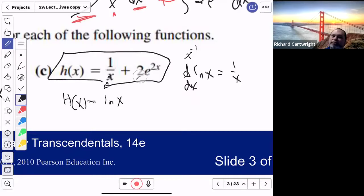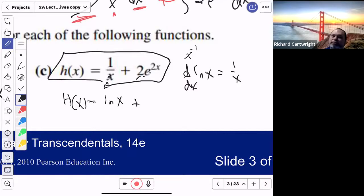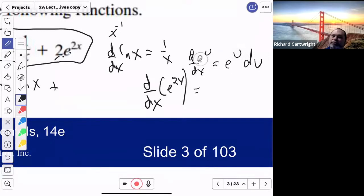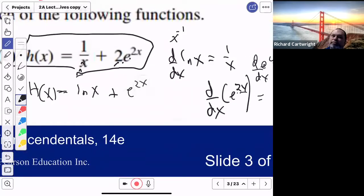I wonder how I could get 2e^(2x). What derivative could give you 2e^(2x)? The derivative of e^u is always e^u du. So e^u was e^(2x), and the derivative of u is 2 — so the antiderivative of 2e^(2x) is e^(2x). The derivative of e^(2x) with respect to x gives us the 2 out front — e to the 2x. That's impressive.